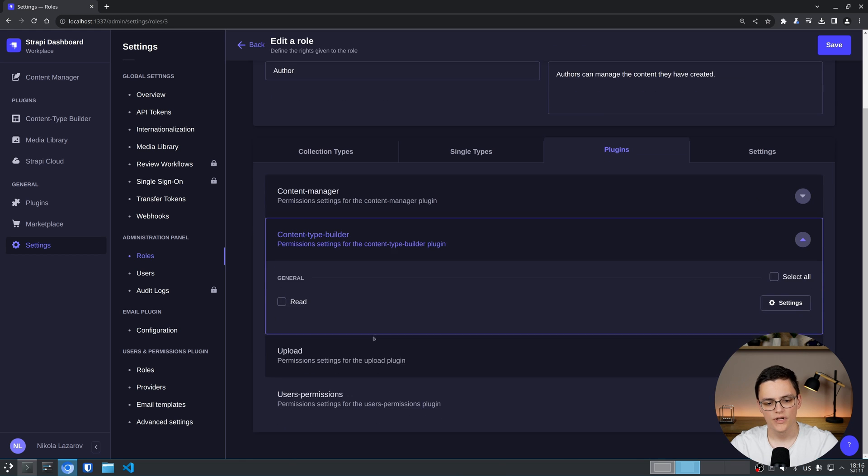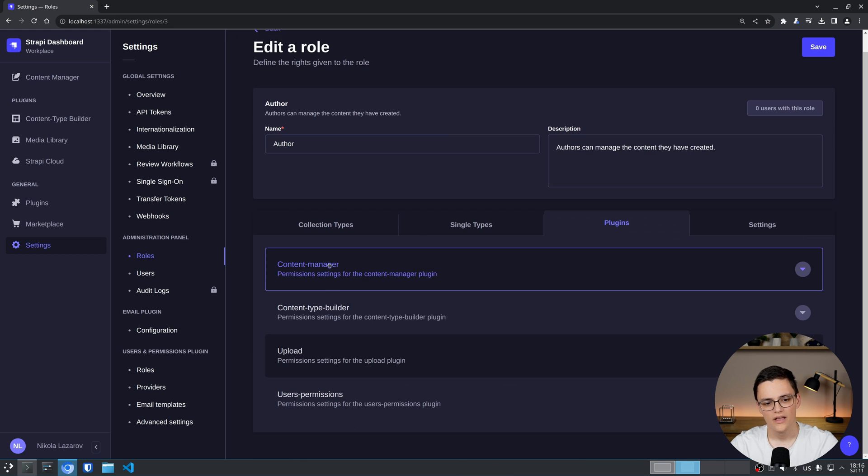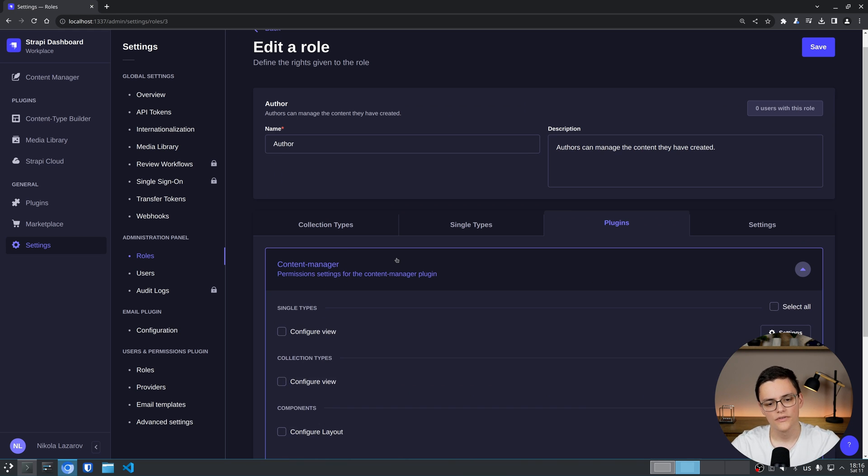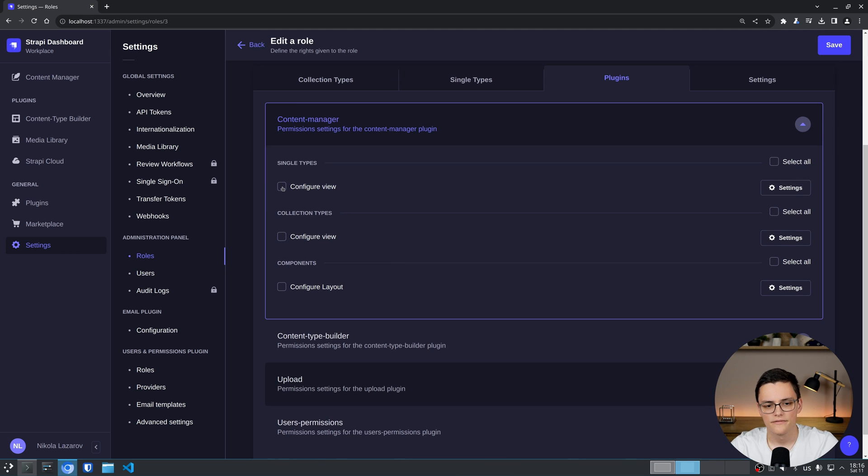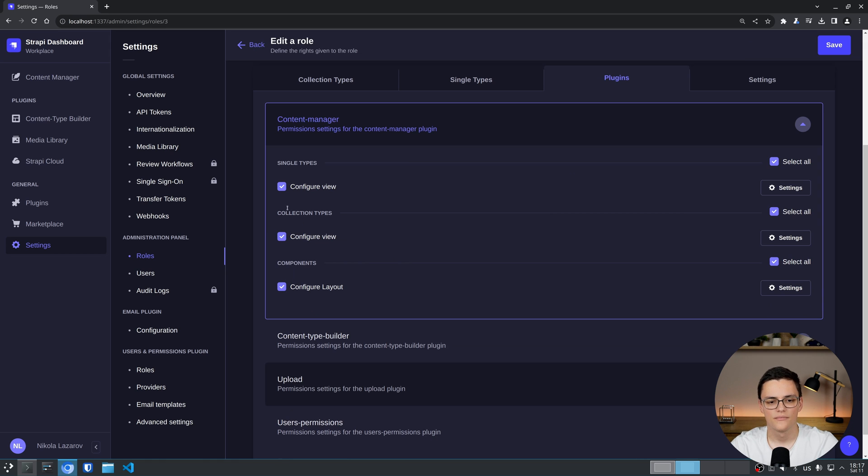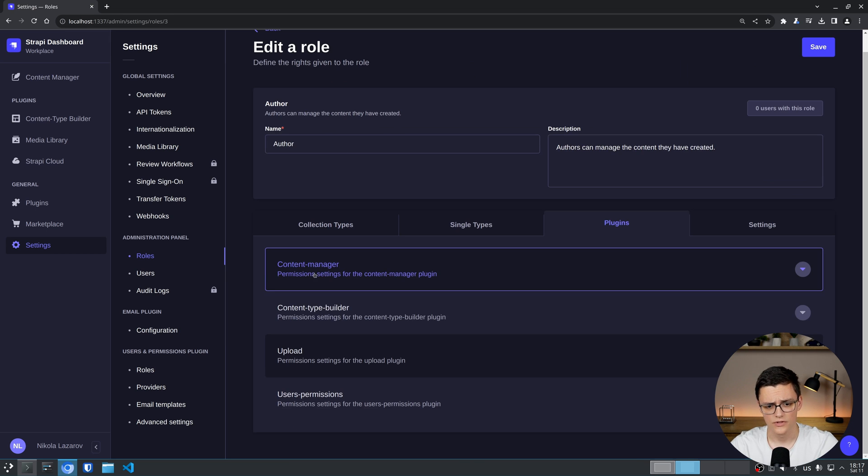Plugins are somewhat more interesting. Each plugin has different permission options depending on the type of the plugin. If we go through them, these are the built-in plugins. So you will have them for sure and they're important. Content manager. Here we have different settings. Primarily, we can give the user the permission to configure the view. For single types, collection types and the layout of components. Or we can prevent the user from controlling the view.